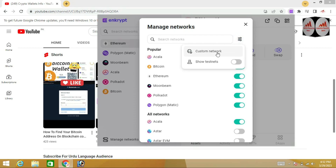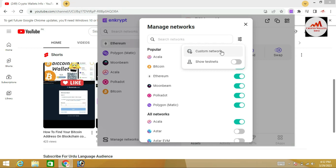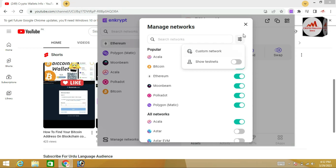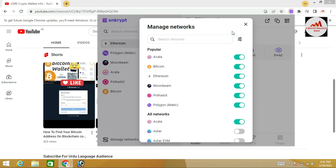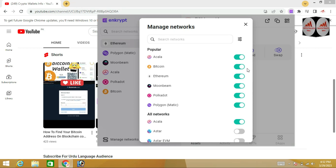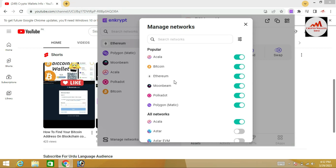There is also a Custom Network option. I will make a video about how to add a custom network to your Ethereum wallet, so watch my upcoming videos. But today we are just going to add or remove a network from our Ethereum wallet. You can see the interface showing Alka, Bitcoin, Ethereum, Moonbeam, and Polkadot — these networks are already added.